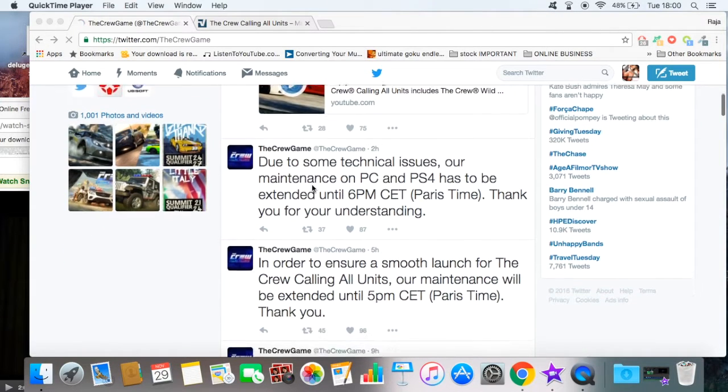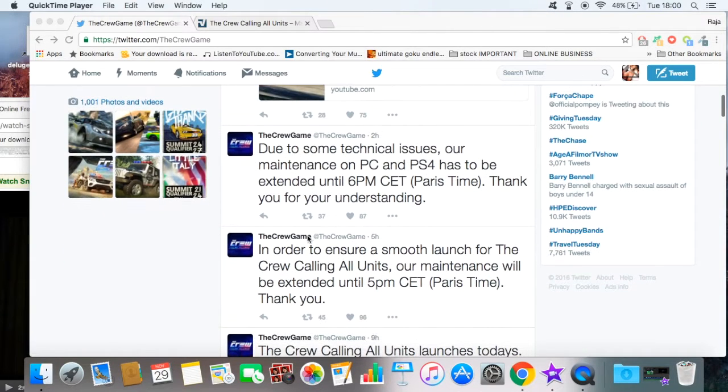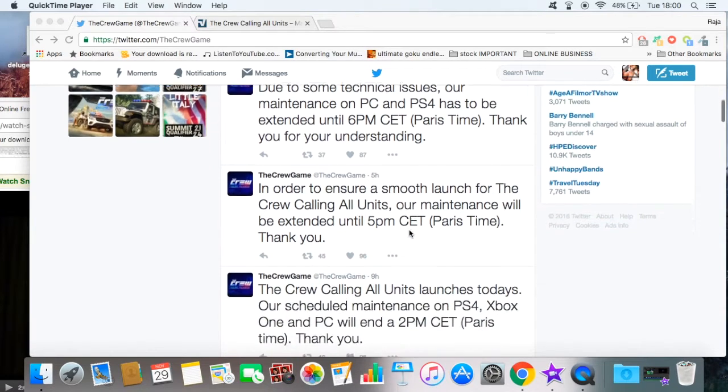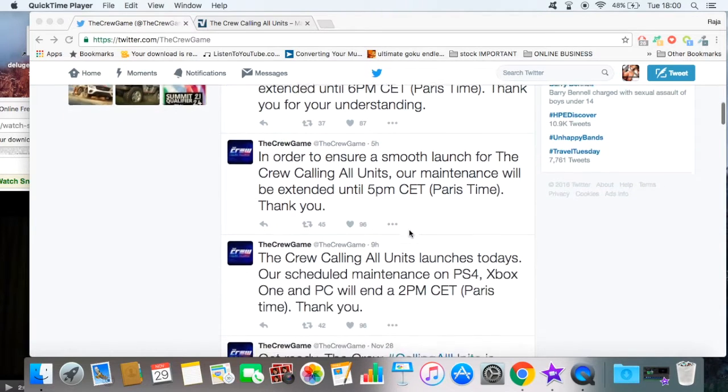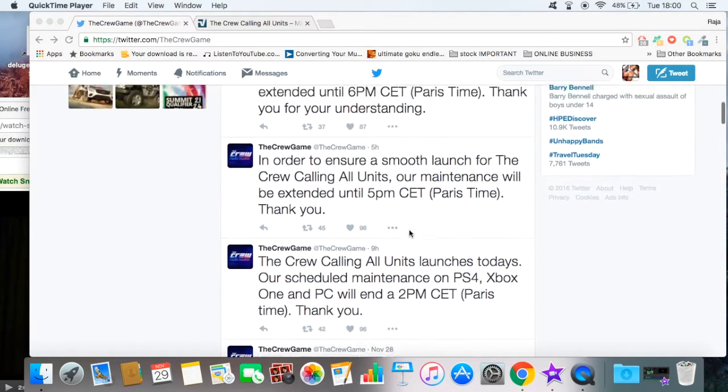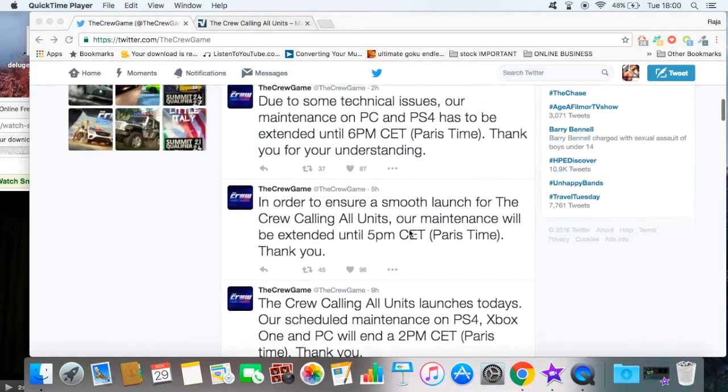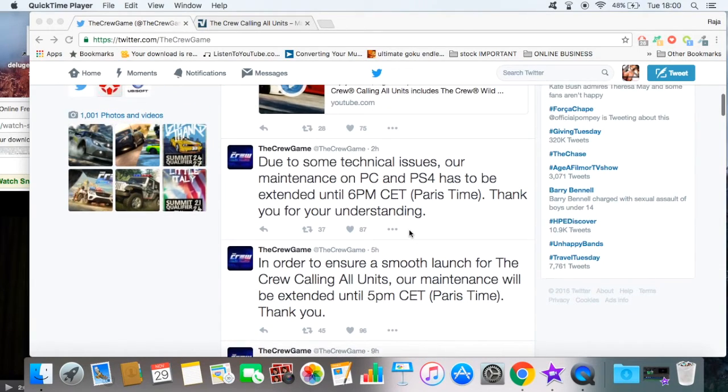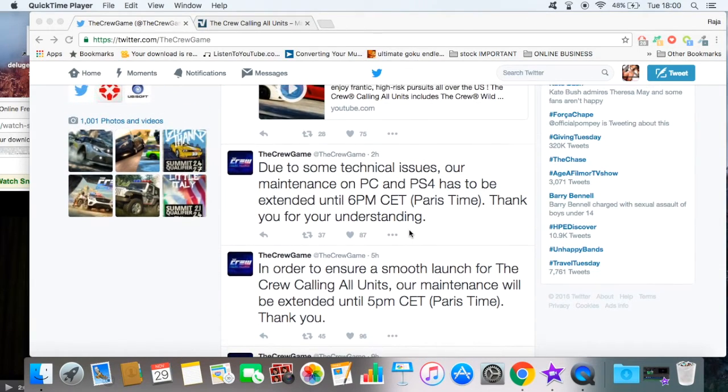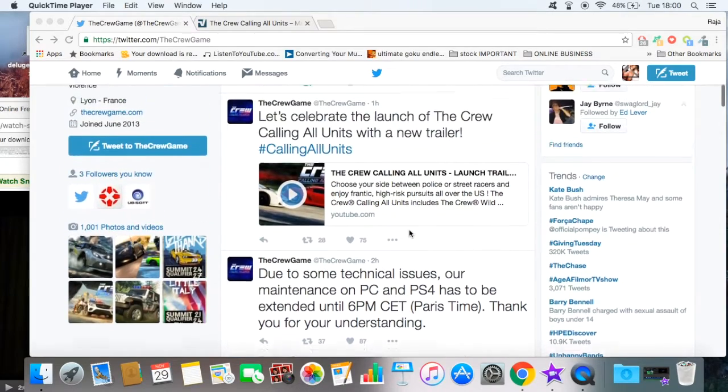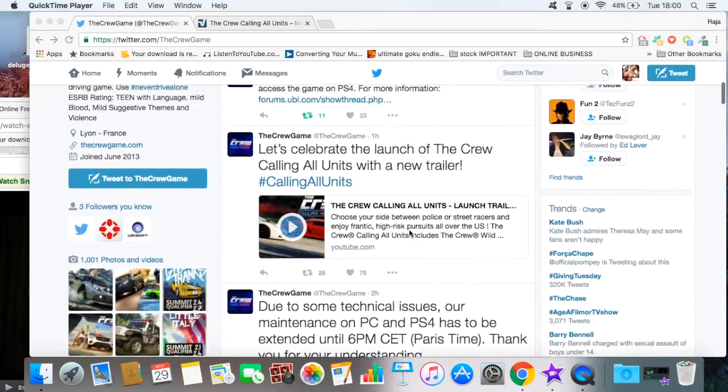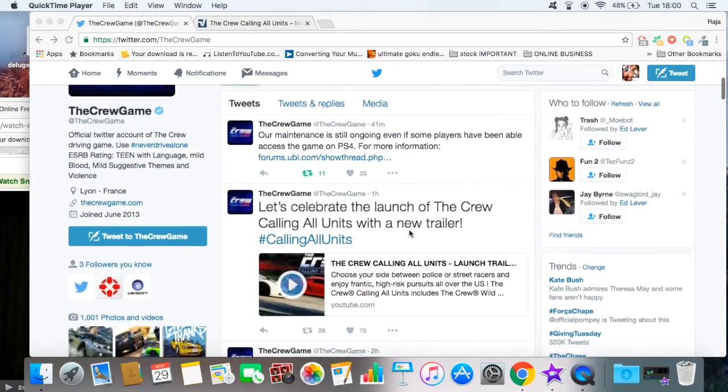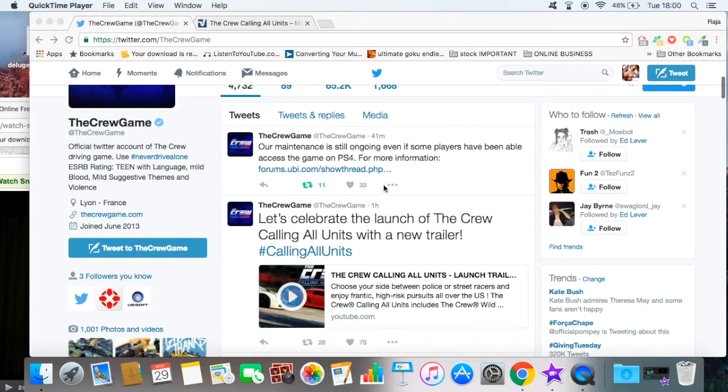They posted this about six hours ago saying 'in order to ensure a smooth launch for The Crew: Calling All Units, our maintenance will be extended until 5 o'clock.' Before it was 2 p.m. if you see the tweet before that. Then the most recent tweet they did 44 minutes ago...